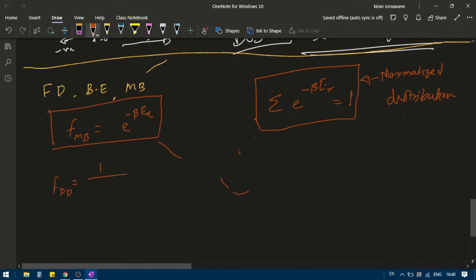The Fermi-Dirac distribution is: 1 divided by e to the power beta e_r minus mu, plus 1. And Bose-Einstein is: 1 divided by e to the power beta e_r minus mu, minus 1.